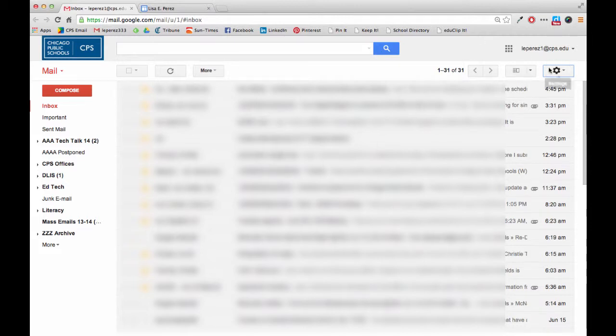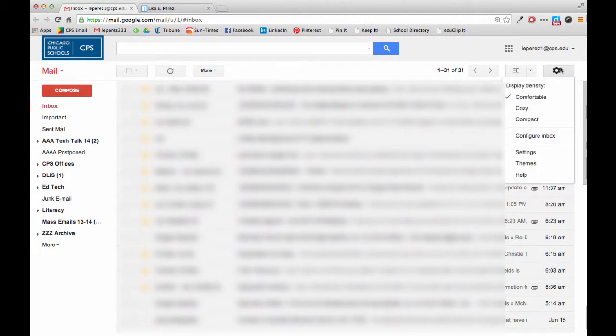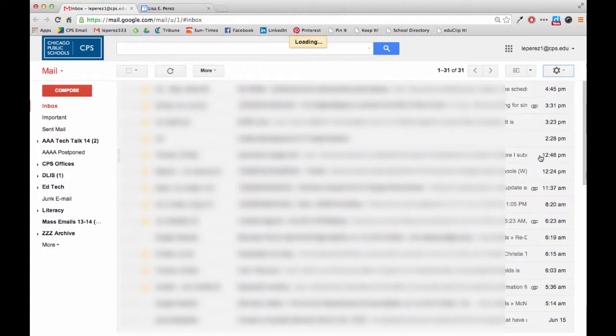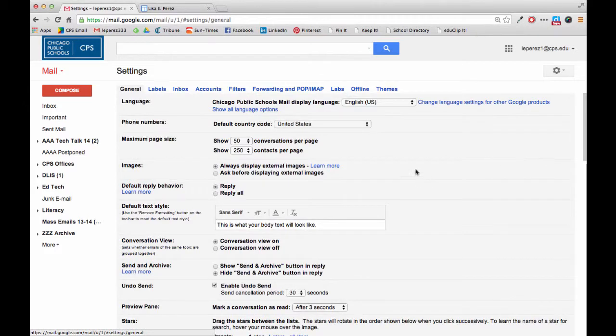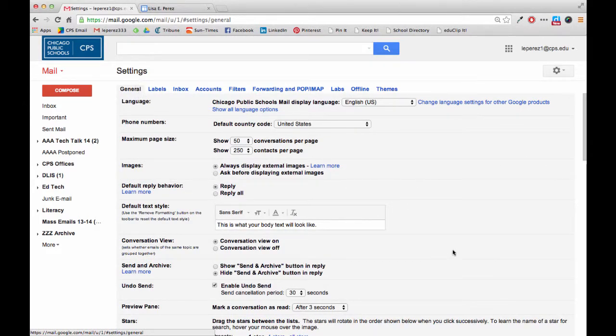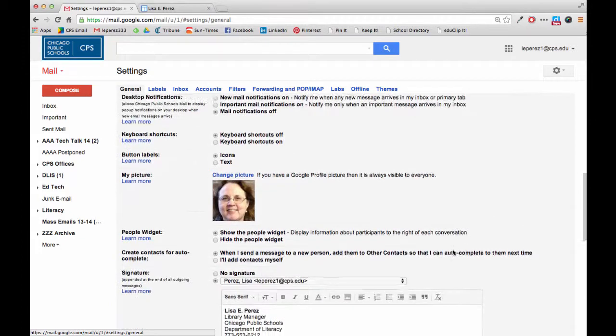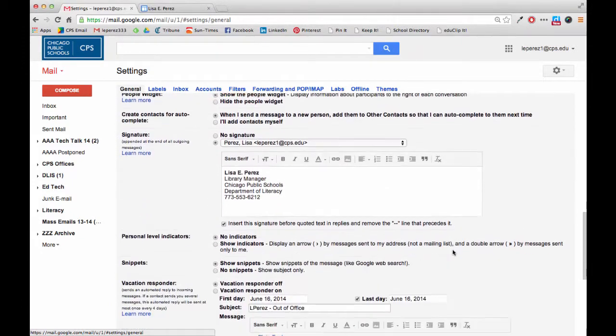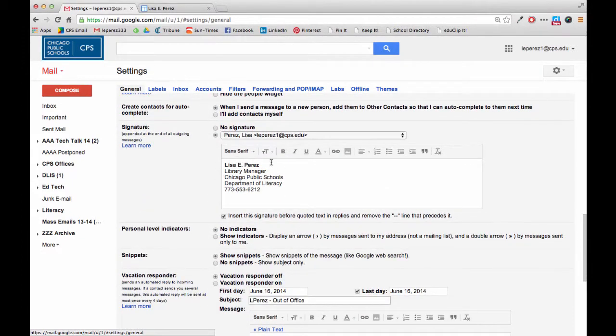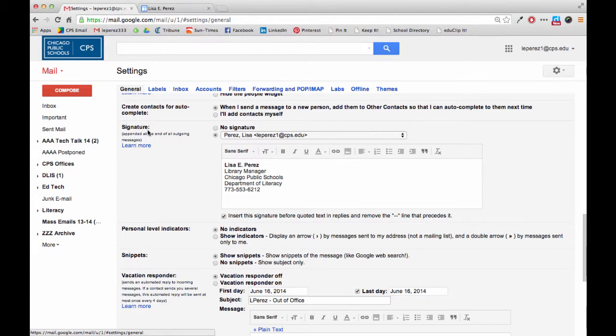First you go in your email and click on the little settings icon, go to settings and stay in the general tab. Then go to the bottom and you'll notice that there is a section called signature.